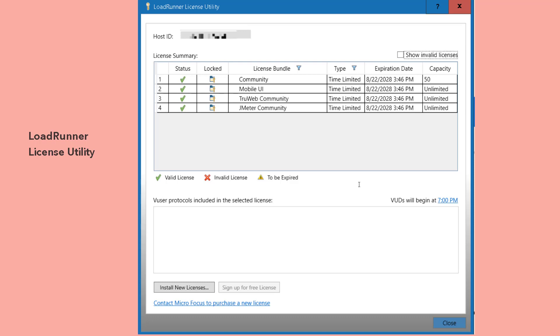These are some changes they have done in the latest version. One is the new signup process, where you have to enter your email ID. Any generic email ID would work, no need to have only business IDs. And here you can see the time limited license type, it is not a lifetime. Those are the two changes I have noticed.